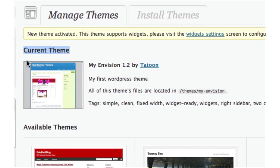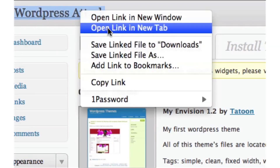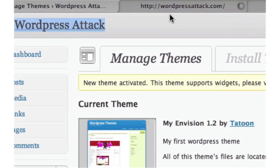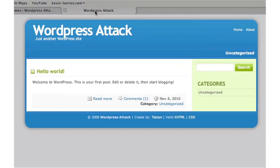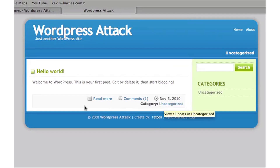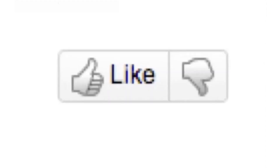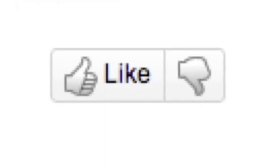The next thing you want to do is click on the Activate link. You'll see it show up as the current theme with a thumbnail. Then I'll open up the front page in another tab to see the new theme — and it looks completely different than it did before.